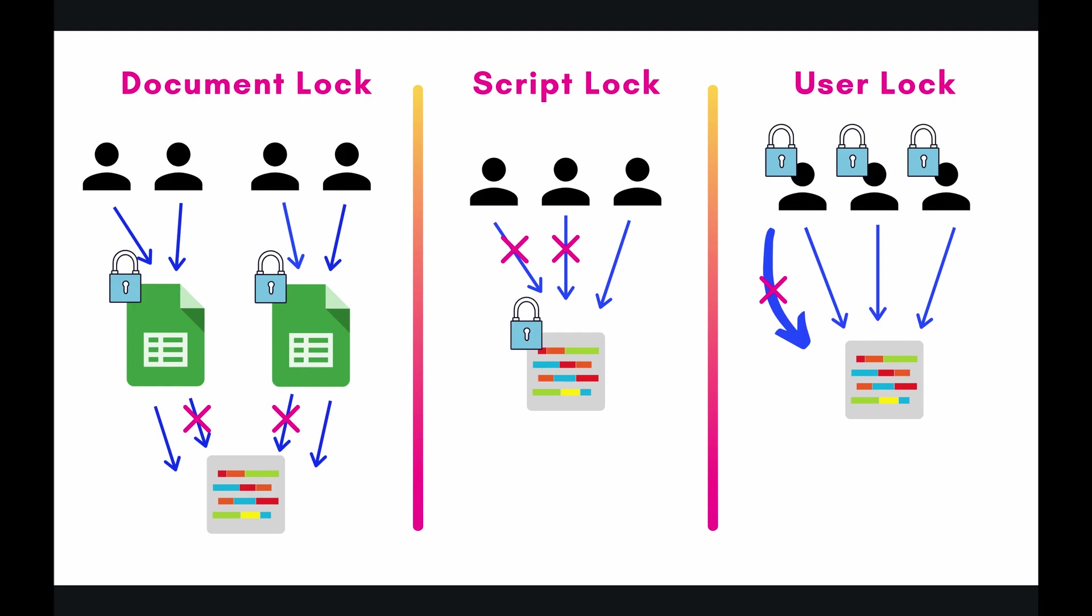It doesn't matter who the user is, it doesn't matter which document is accessing it, it doesn't matter which web app or whatever, we are only going to execute this section of code one at a time, single file line.